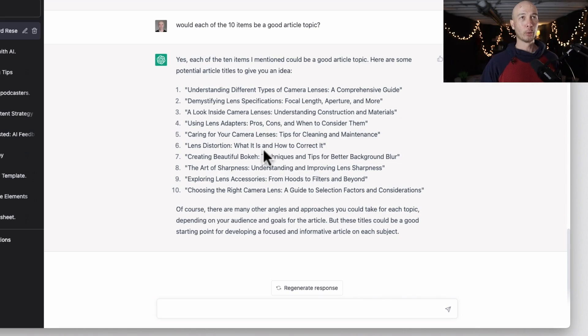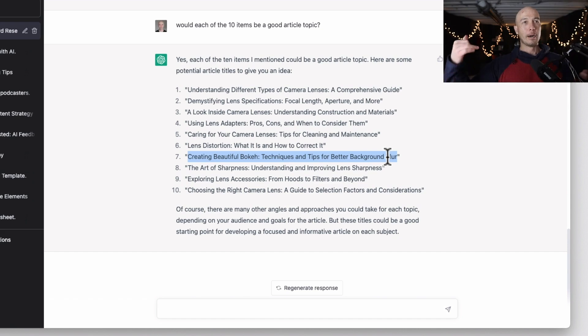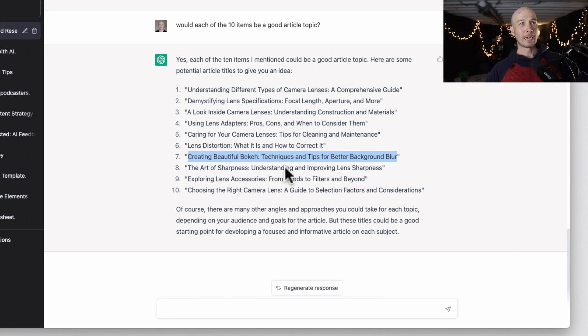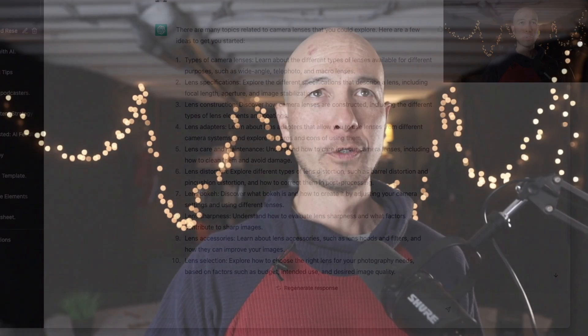Here's what you would do next: you could actually ask for a detailed outline about, say, 'creating beautiful bokeh techniques to blur the background.' I have other videos that show you what you can do — writing the whole article, getting a detailed outline, doing more research along the way. We're identifying some great keywords here. You would also need to go to another tool, since checking actual search volume is a little beyond the scope of just using ChatGPT.